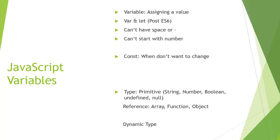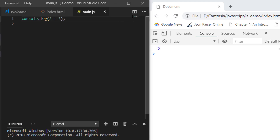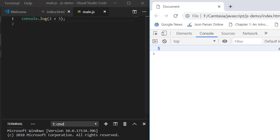Hey everyone, welcome to Coding Simplified. Now we'll see what JavaScript variables are — we'll cover each and everything about JavaScript variables. Let's say you are printing something like console.log(2 + 3). When you execute this in the console, this will give you output 5.